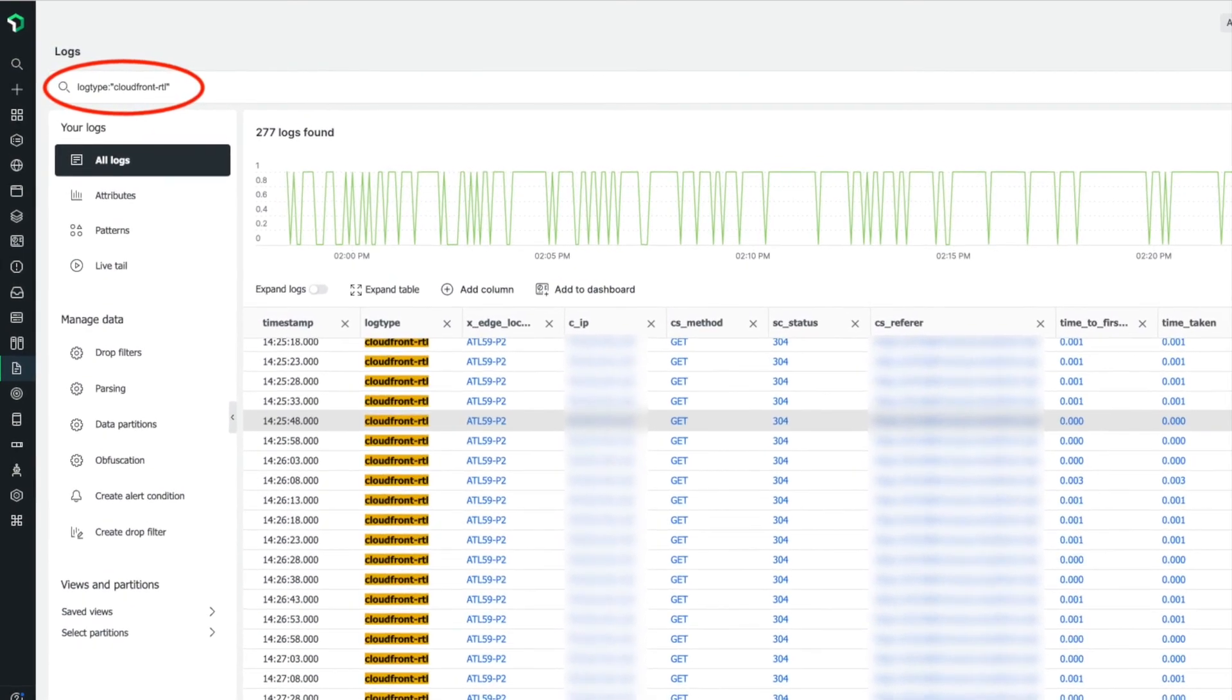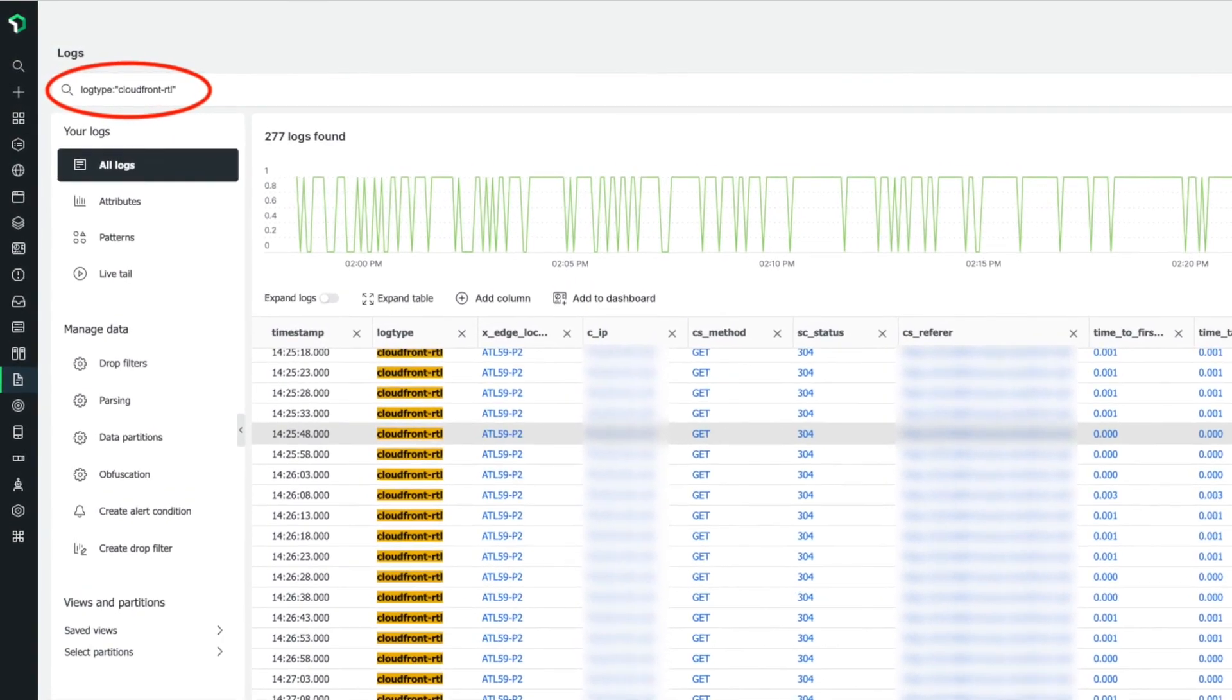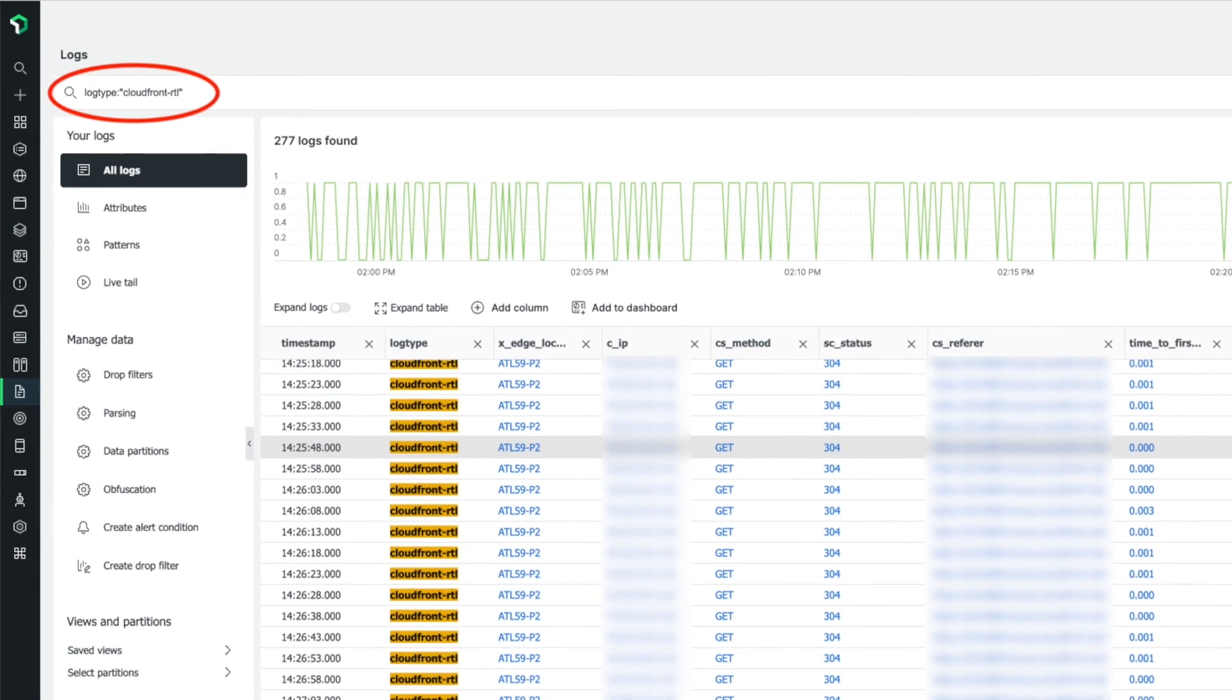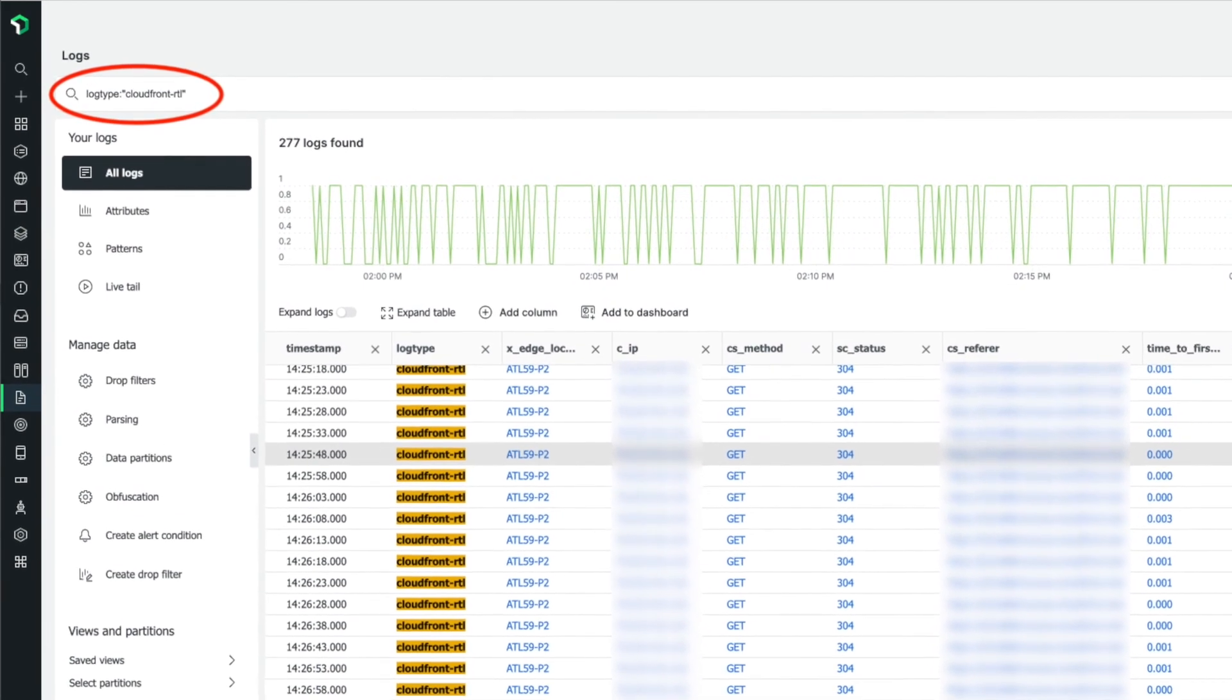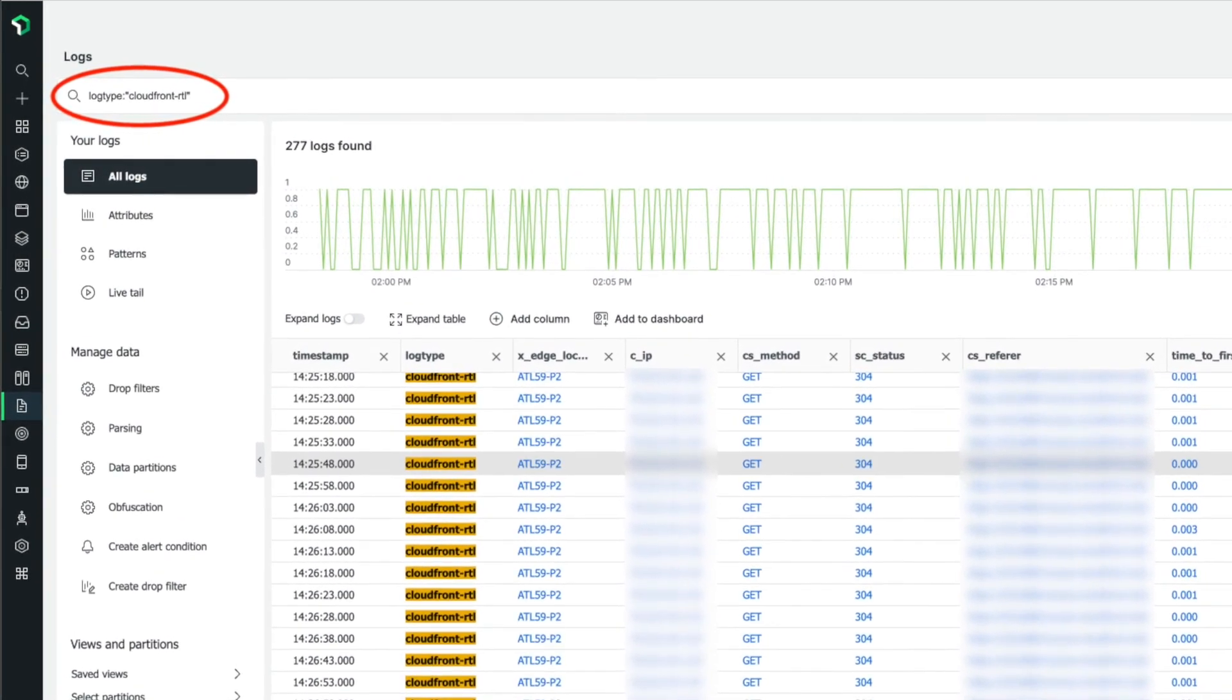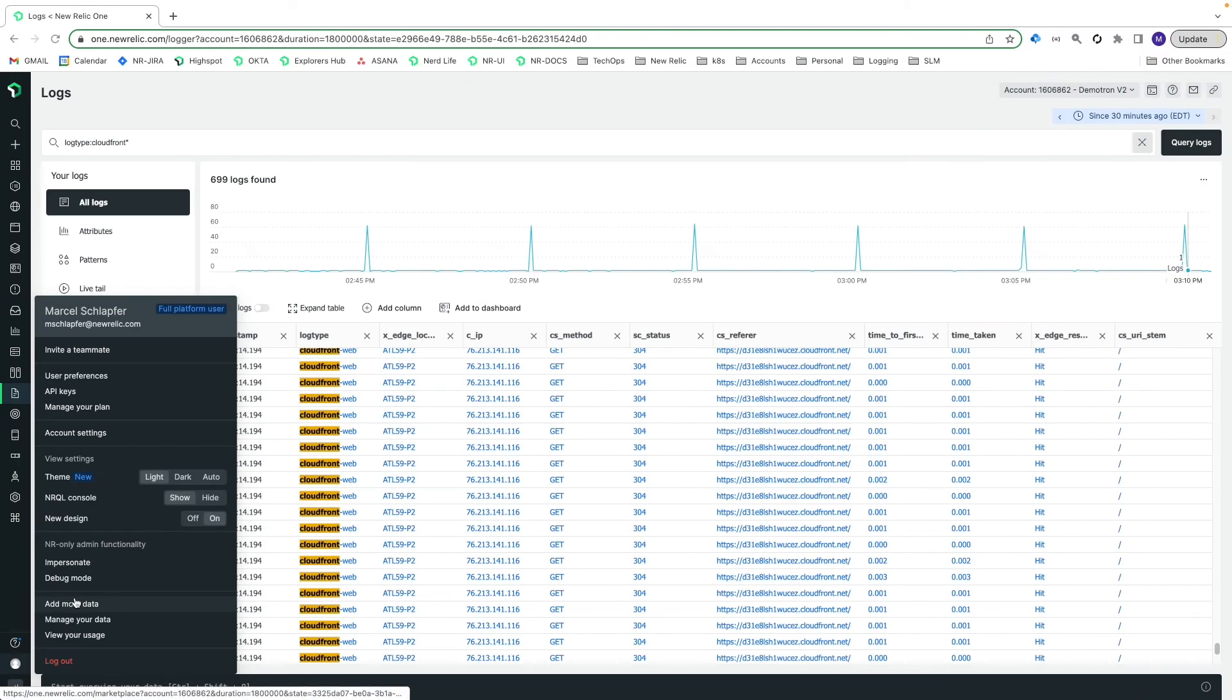Now that you are receiving your CloudFront logs, you could query and build charts manually, but luckily you don't even have to do that thanks to our Amazon CloudFront Web Logs Quick Start dashboard.